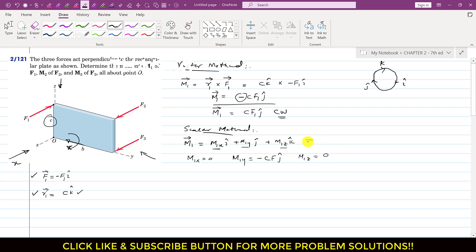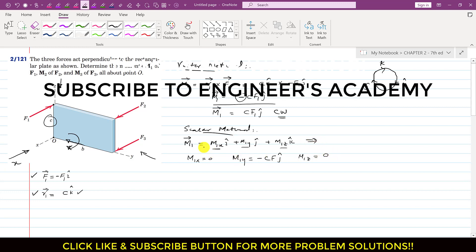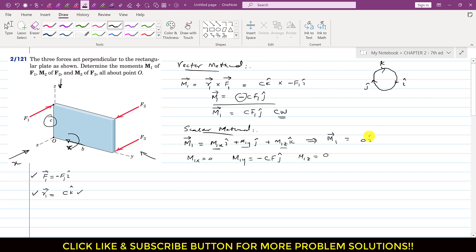Combining all components: M1 vector = 0i - cF1 j + 0k = -cF1 j. We get the same M1 moment using the scalar approach as with the vector approach.